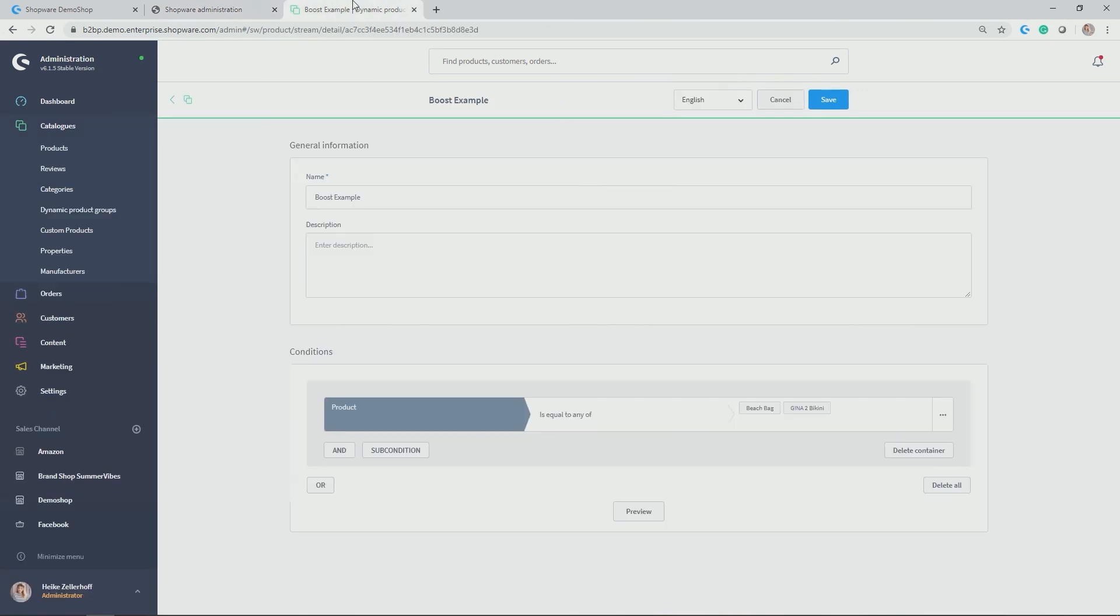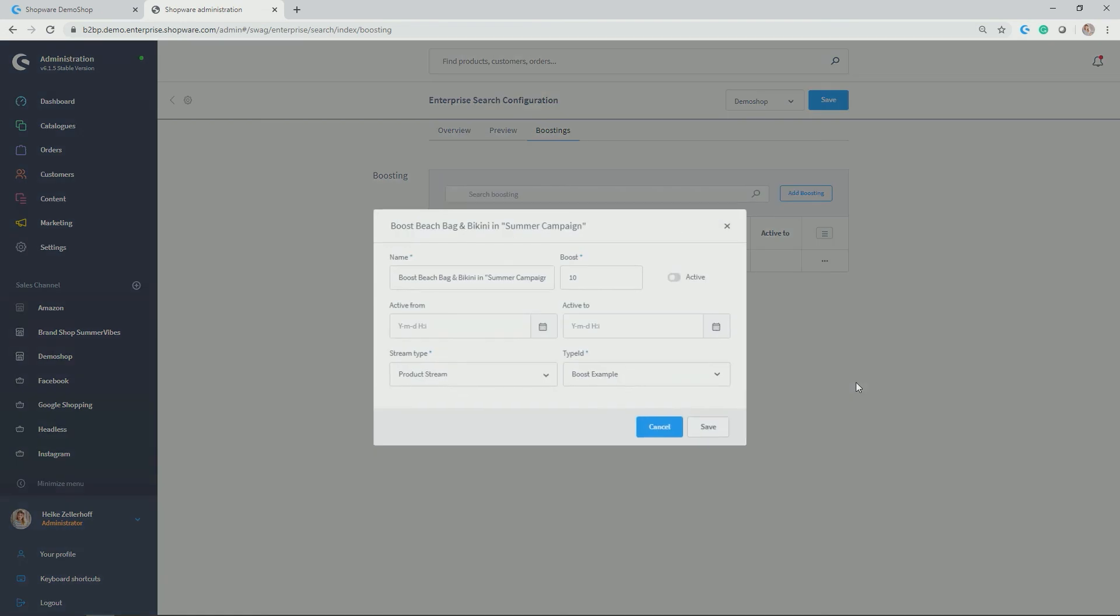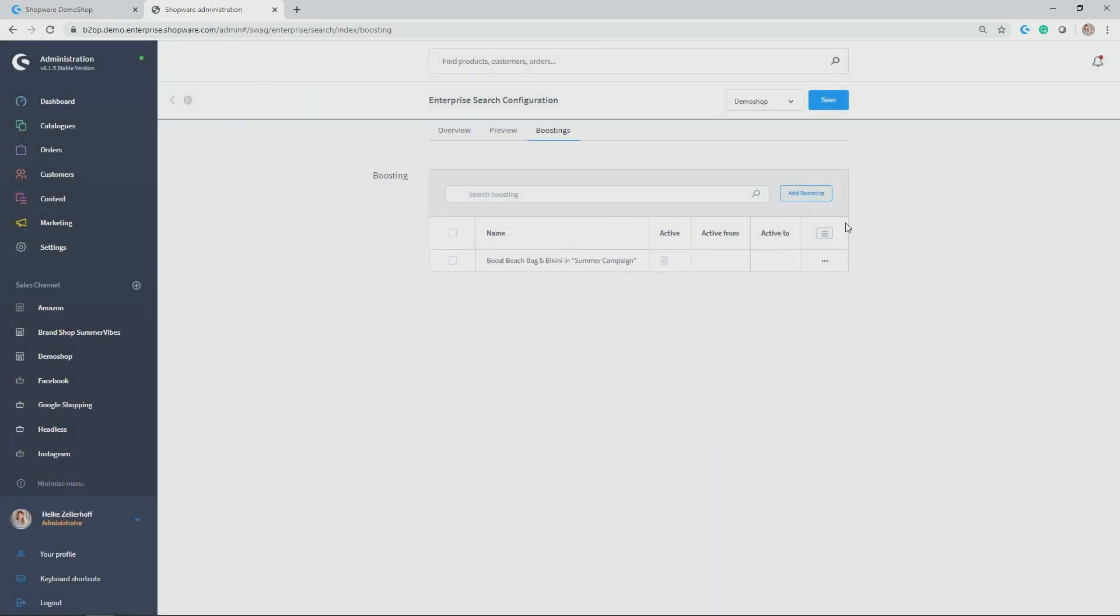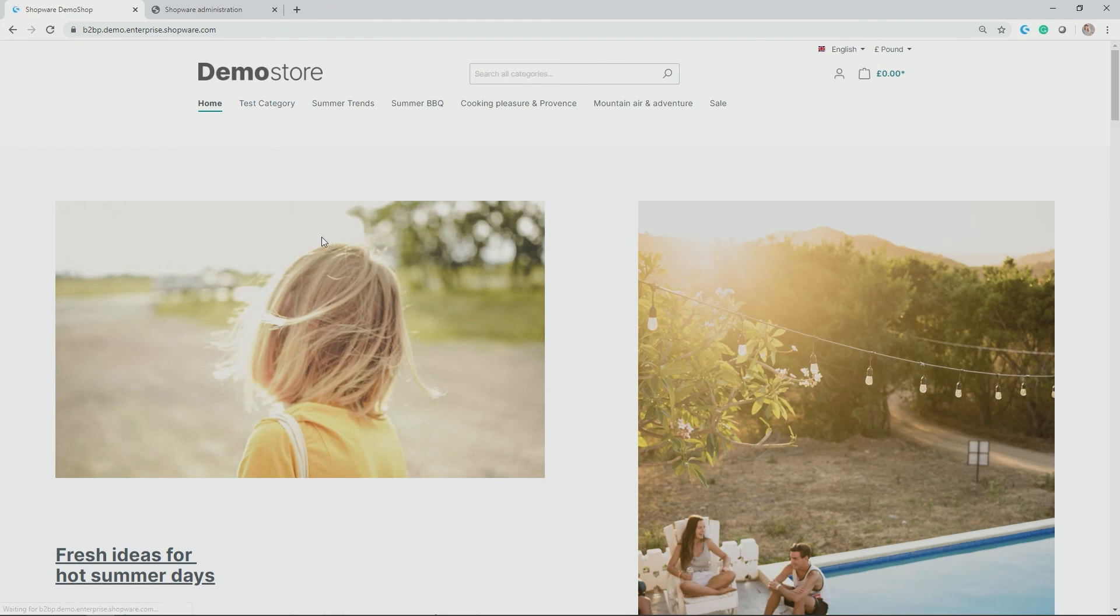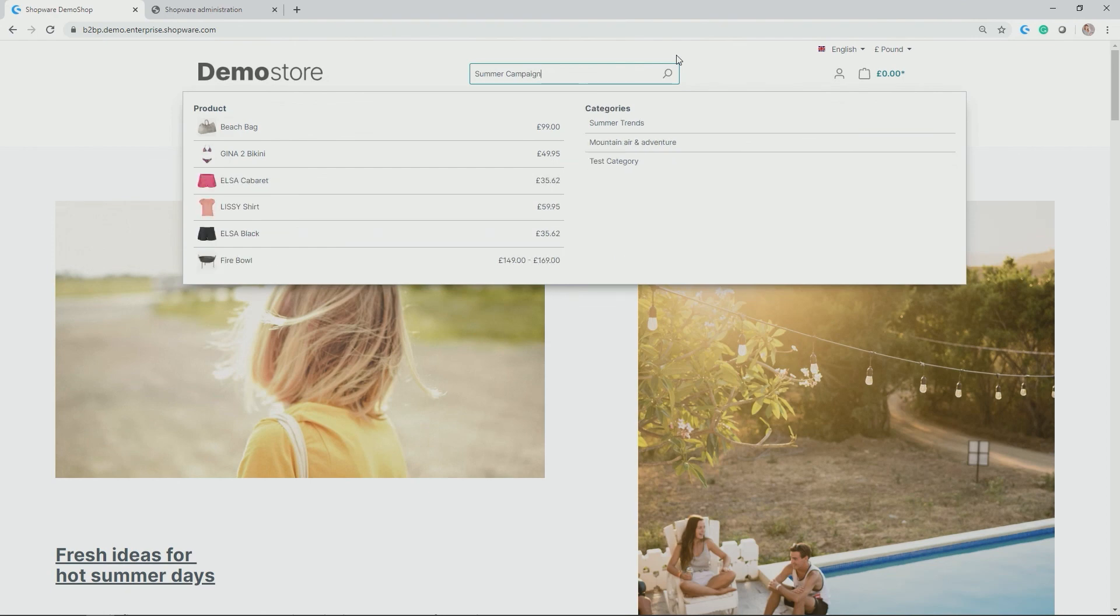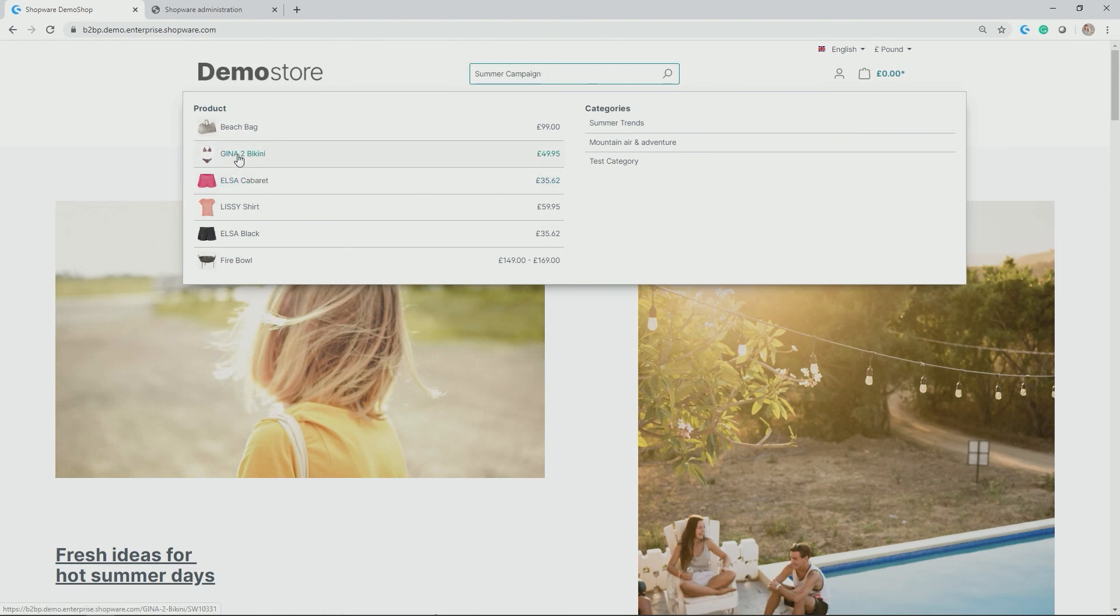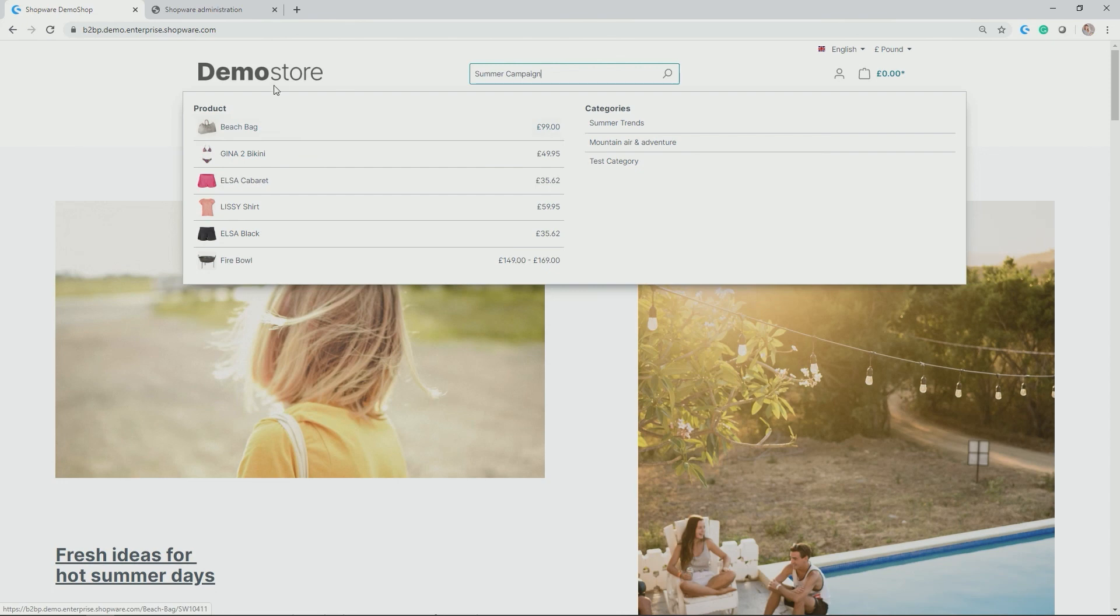Let's close the boost example product stream, go back to our boosting here. Activated. Again, boost example is taken into account. Save it, save the search, and let's reload the front end and see what happens now if we search for summer campaign. And as a result, you see in my example from the boost example product stream or dynamic product group, the Gina bikini and the beach bag which both were further down here got pushed to the very top and thus obviously have higher visibility for my customers. And obviously this is just one example of how you can use the boosting in the enterprise search to influence the search results for your clients.